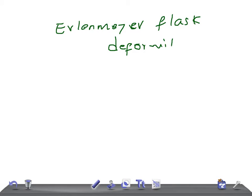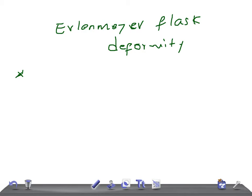If you see the term Erlenmeyer flask deformity in USMLE or any other medical board examination, what are the causes that should strike your mind? This is for entrance preparation for your USMLE or for any other medical examination.